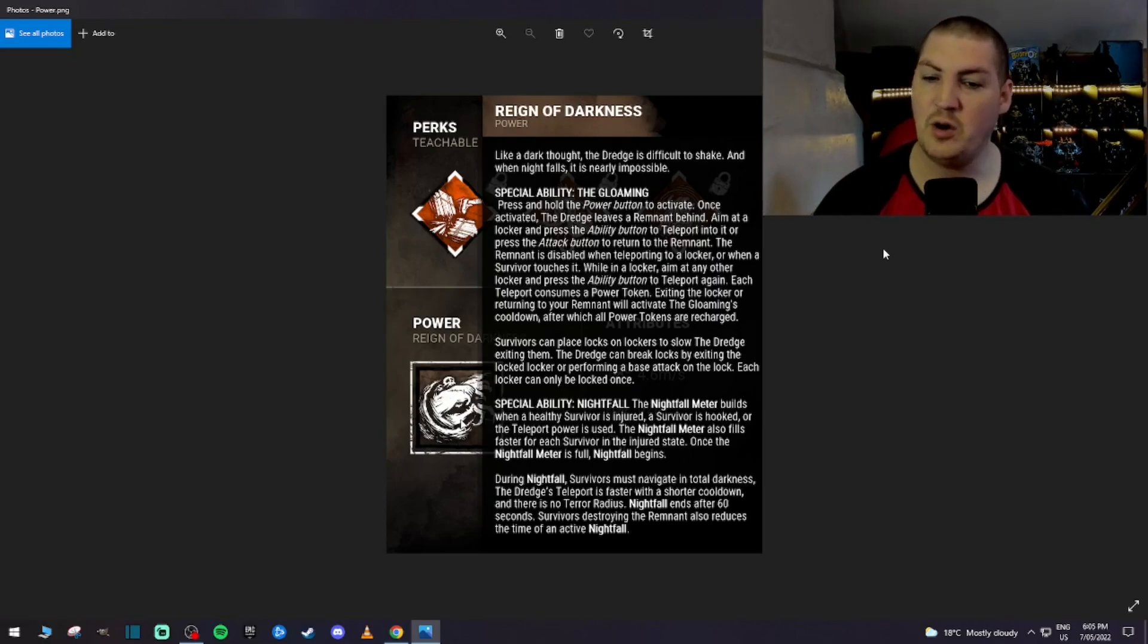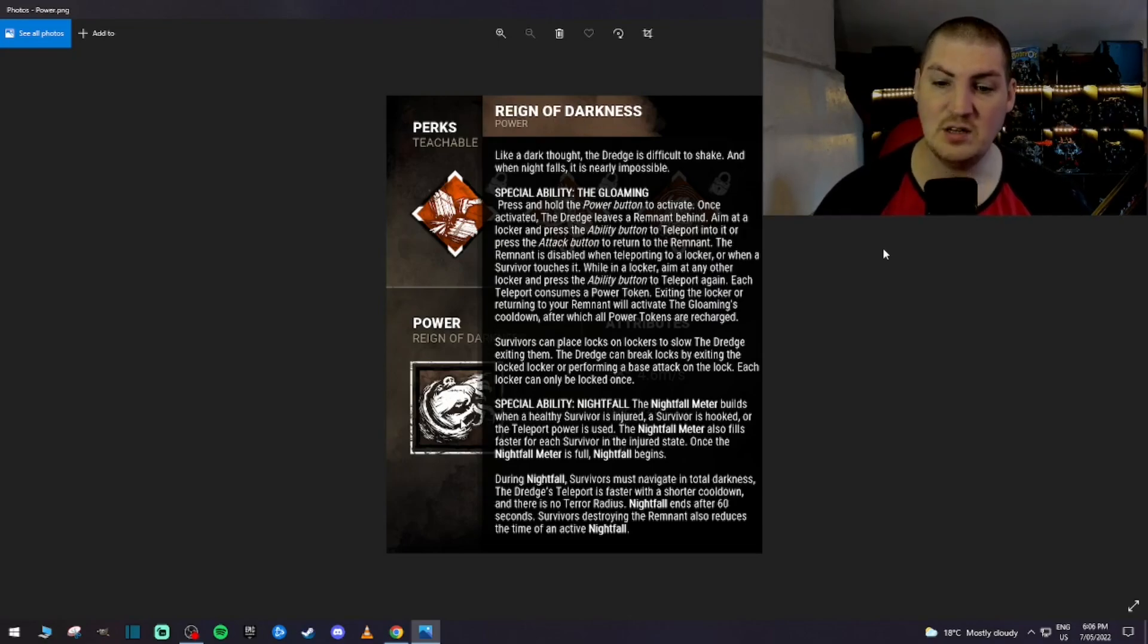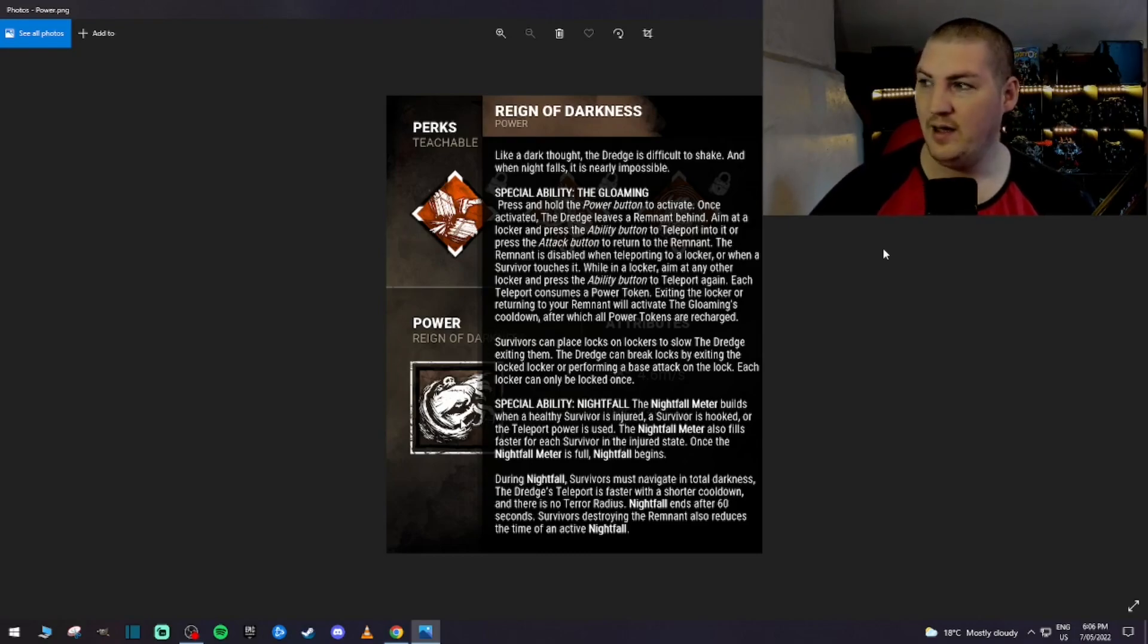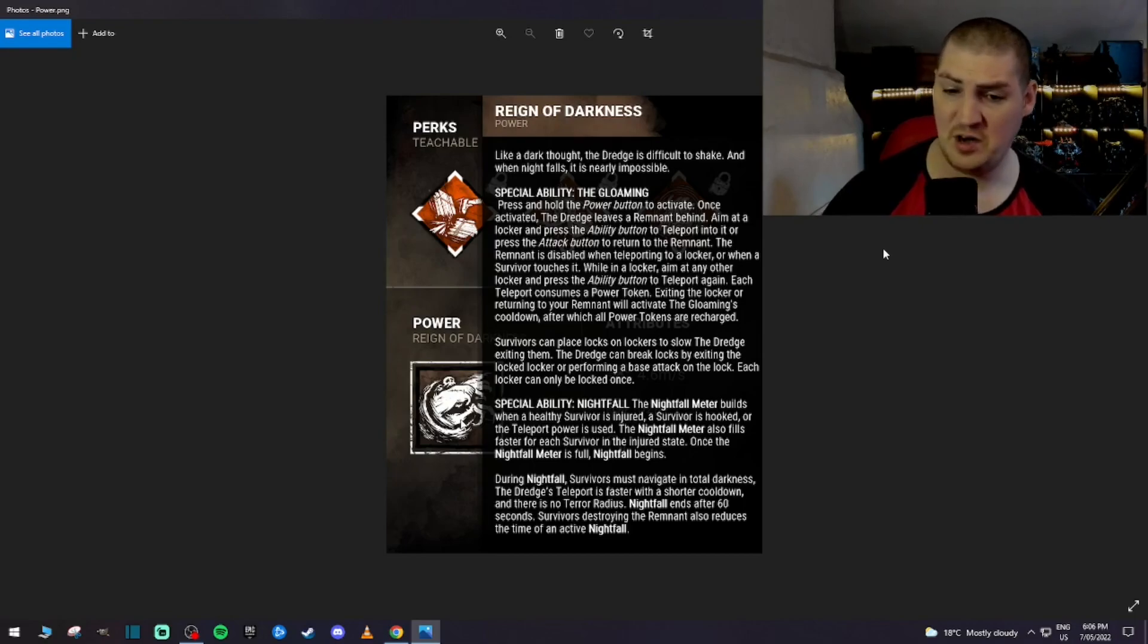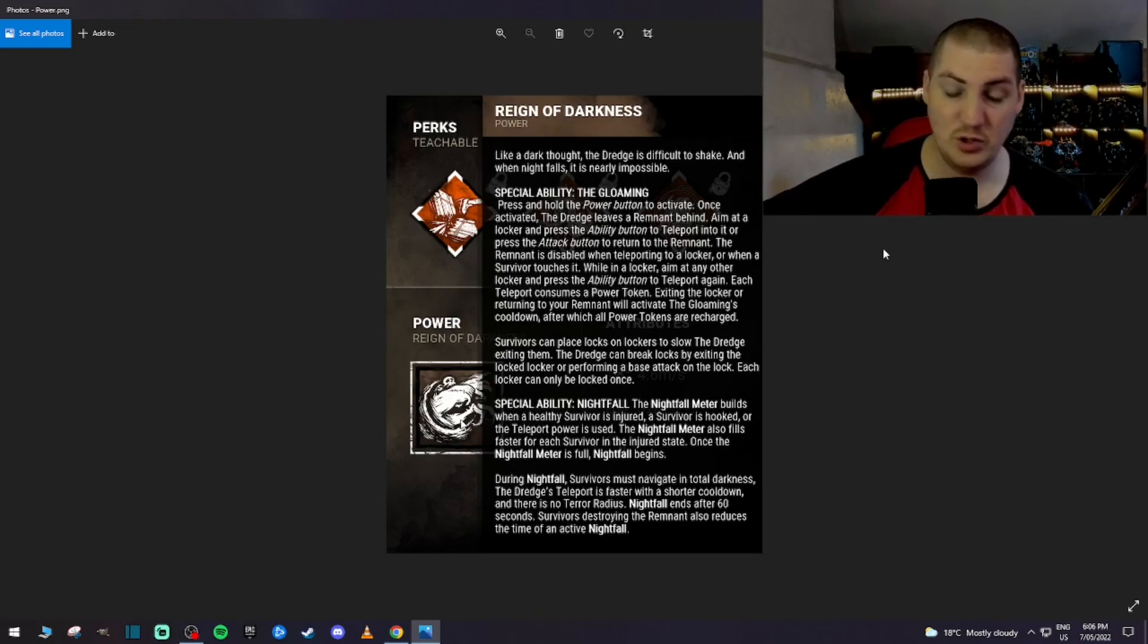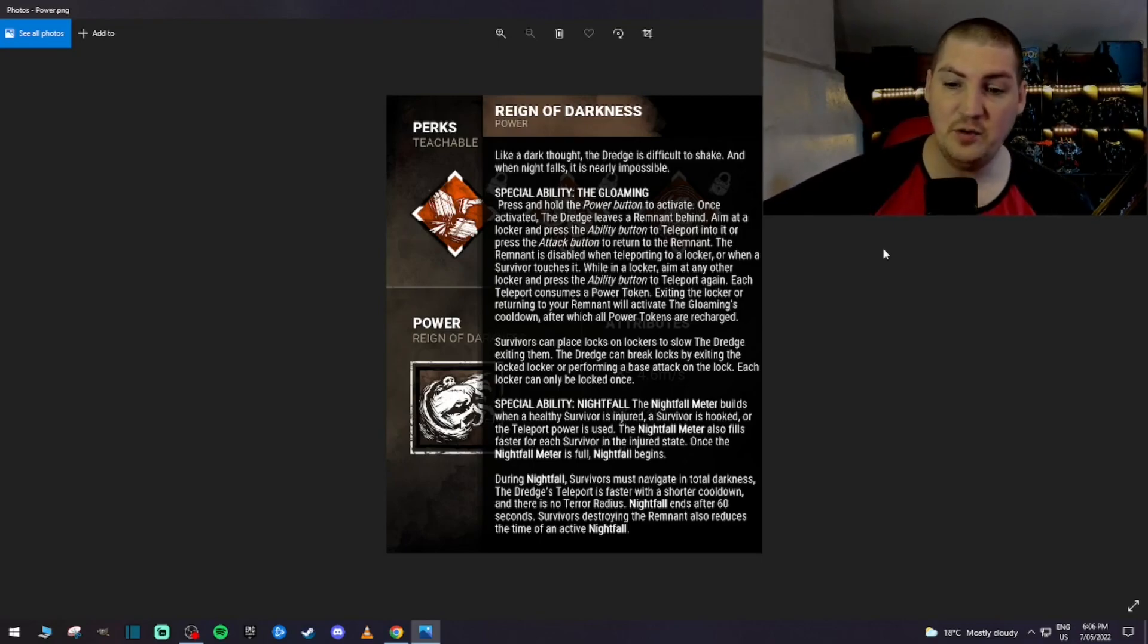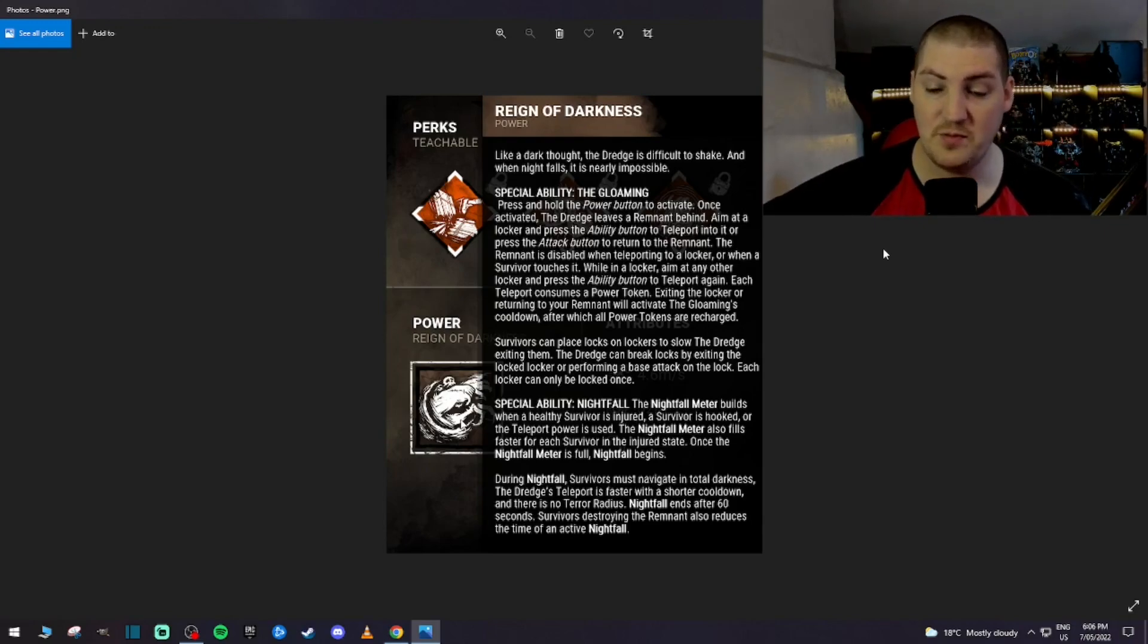The Nightfall meter also fills faster for each survivor in the injured state, that's cool. Once the Nightfall meter is full, Nightfall begins. And this is the part where I'm actually really excited for. During Nightfall, survivors must navigate in total darkness. The Dredge's teleport is faster with a shorter cooldown, and there is no terror radius. Nightfall ends after 60 seconds. Survivors destroying the Remnant also reduces the time of an active Nightfall.